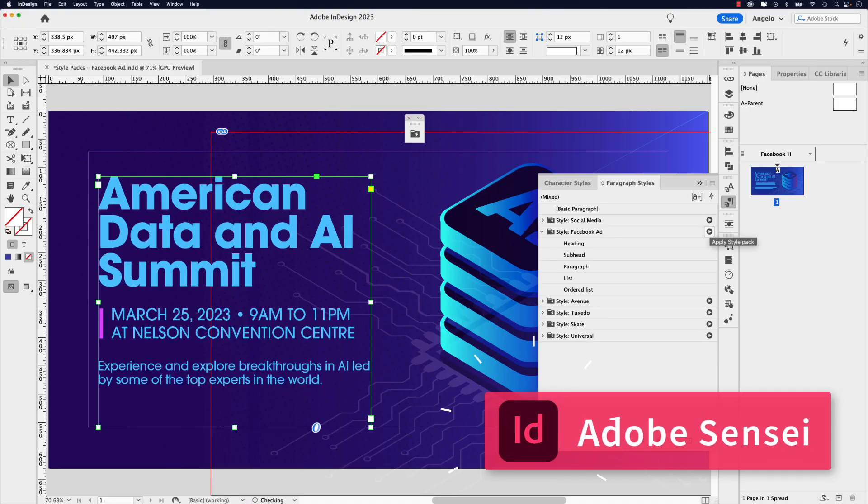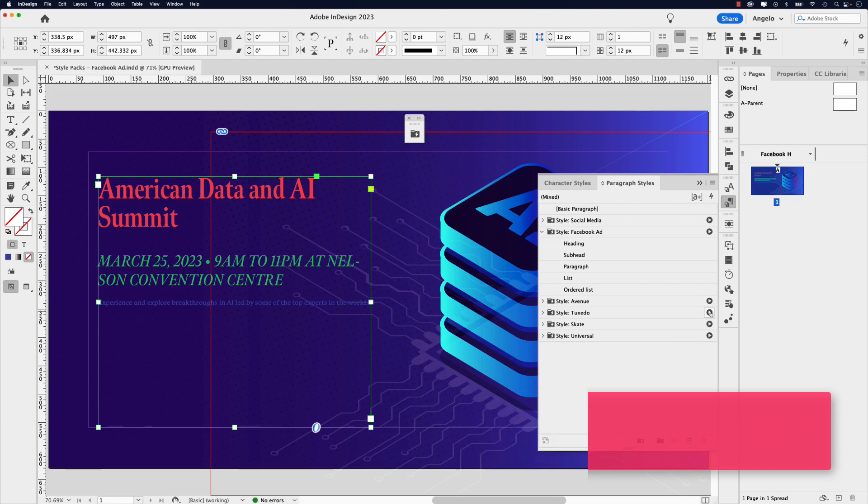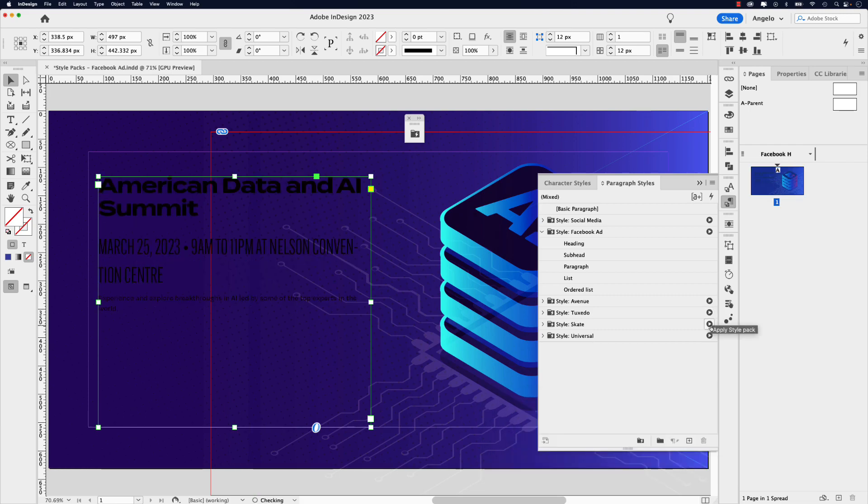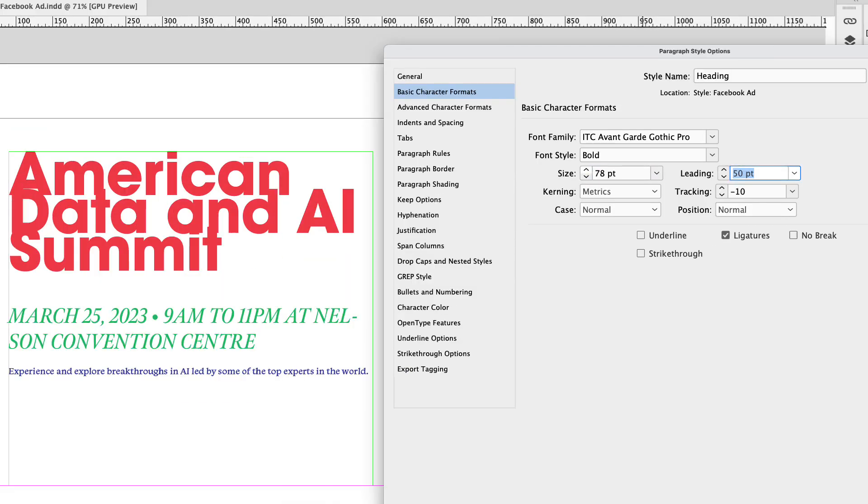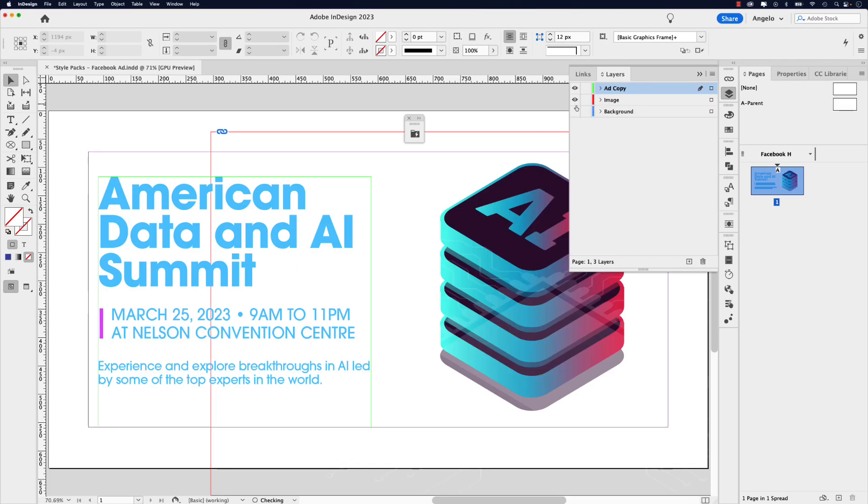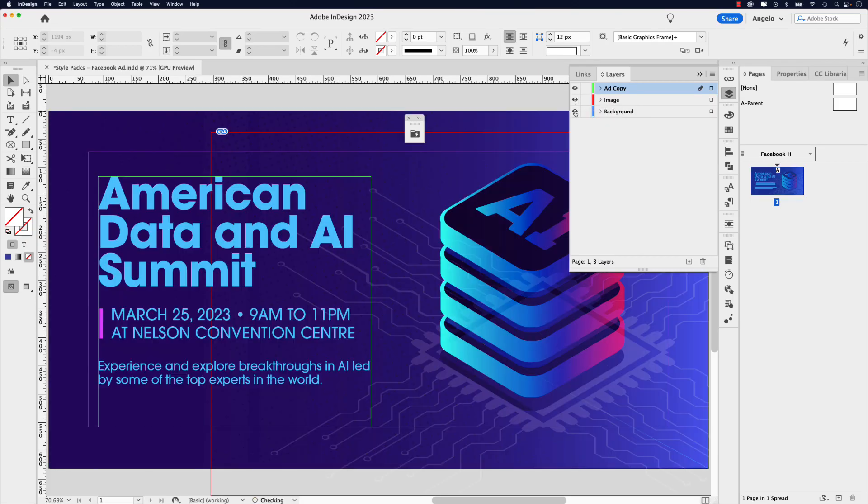Powered by Adobe Sensei, AutoStyle will read the text in the frame and apply the style pack accordingly. In this tutorial we'll go over how to customize and edit an existing style pack and apply it to a social media post for Facebook. So let's jump right into this video and start creating.